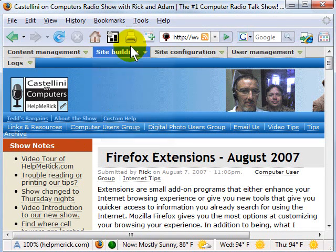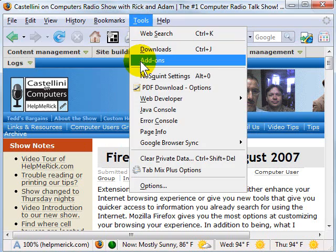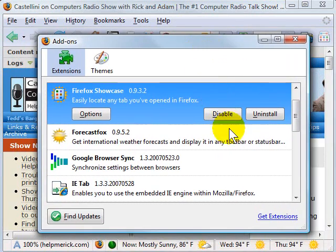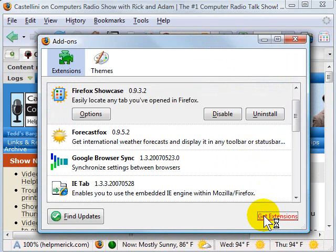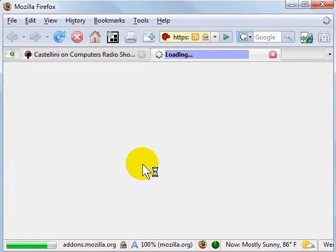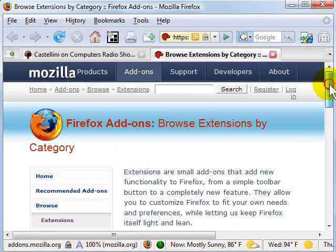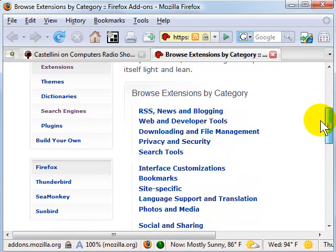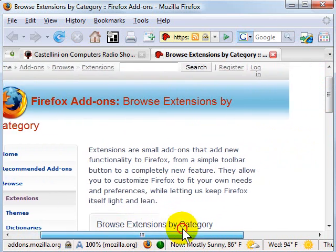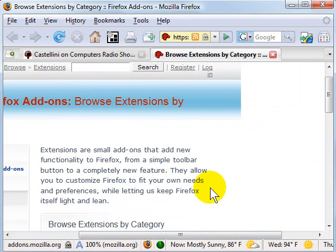We're going to show you how to find new extensions. You're going to click Tools, then click Add-ons. When Add-ons comes up, you'll want to click Get Extensions. When you click Get Extensions, you'll be transported to the Firefox extensions website, where you can browse by a specific category if you know what you're looking for, or search at the top of the screen.